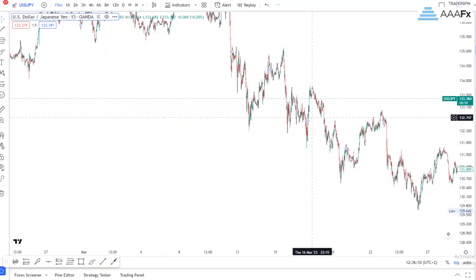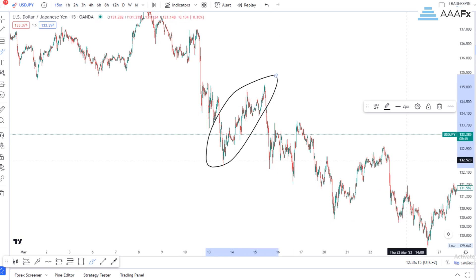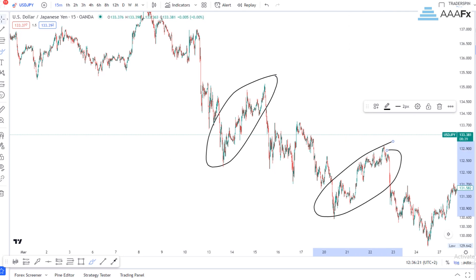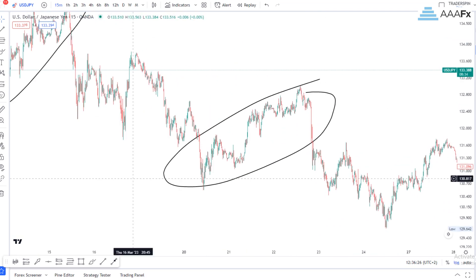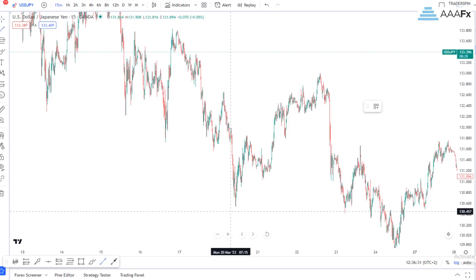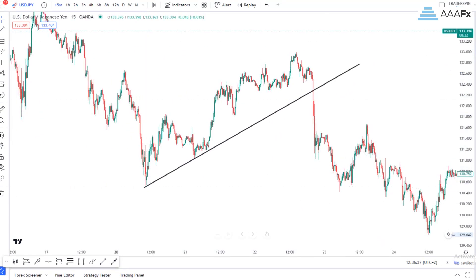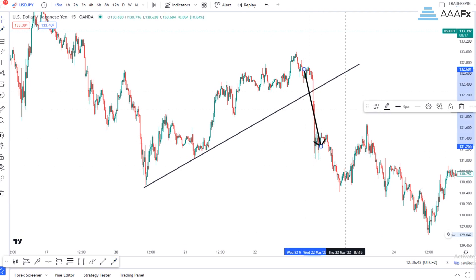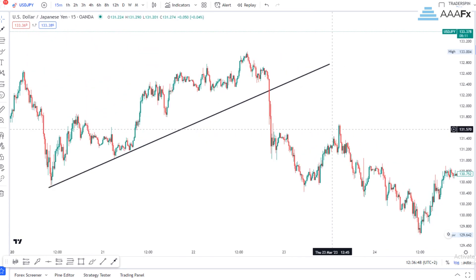So first things first, let's look at the structures here. We can clearly see that we've gotten ourselves a water control — a continuation pattern or a flat pattern there — and also another continuation pattern or flat pattern. Now price formed this continuation pattern and after it formed this continuation pattern, it broke out of it.